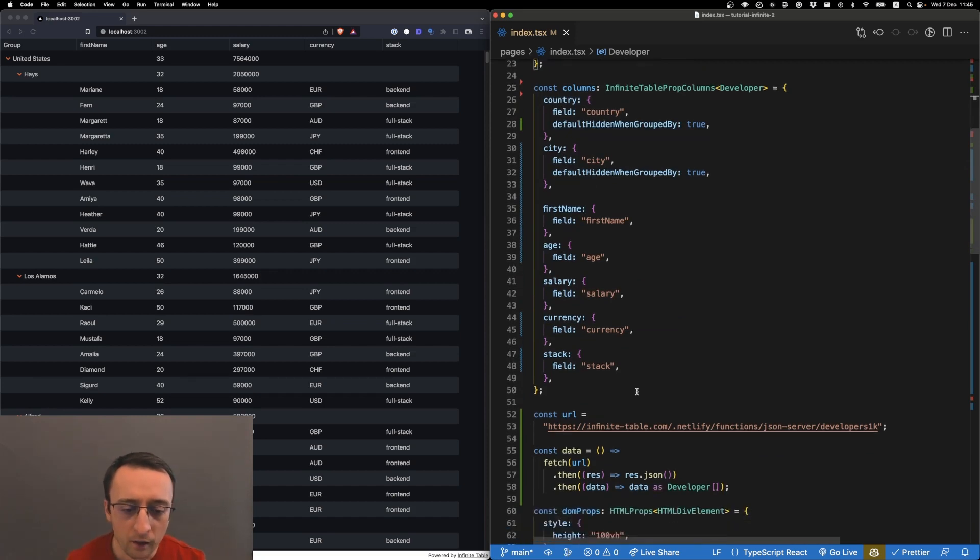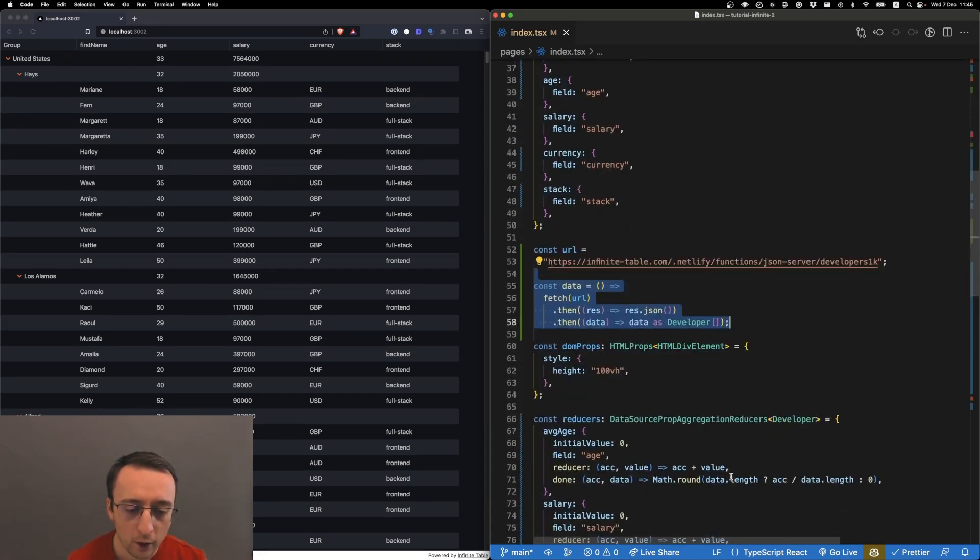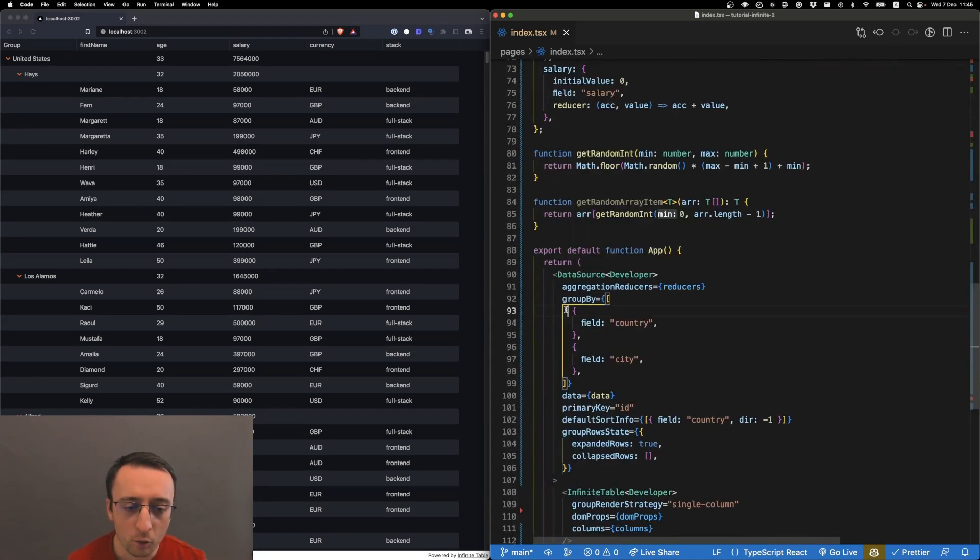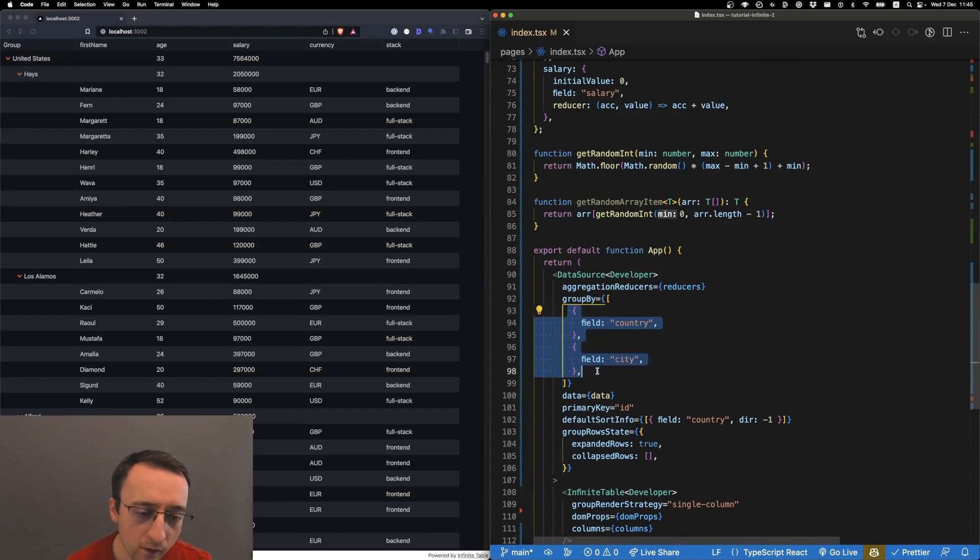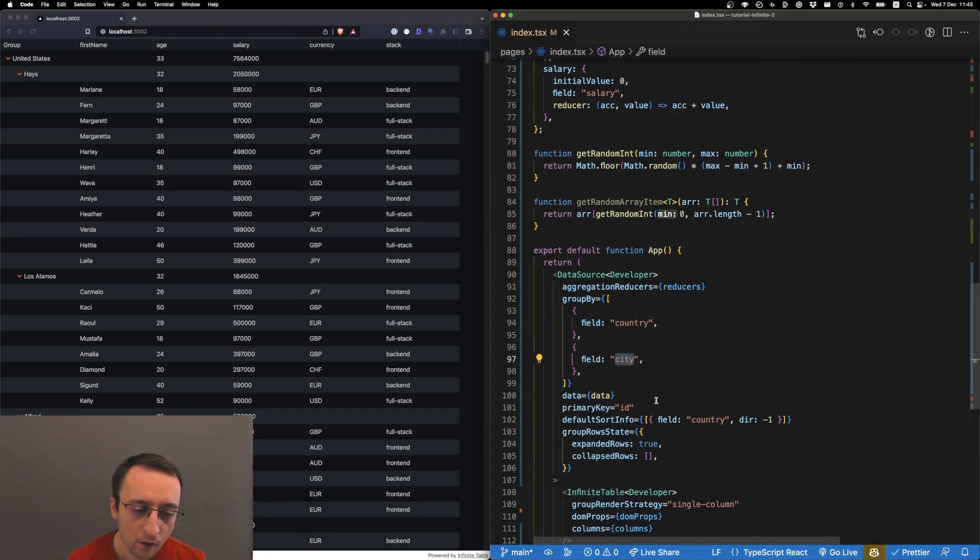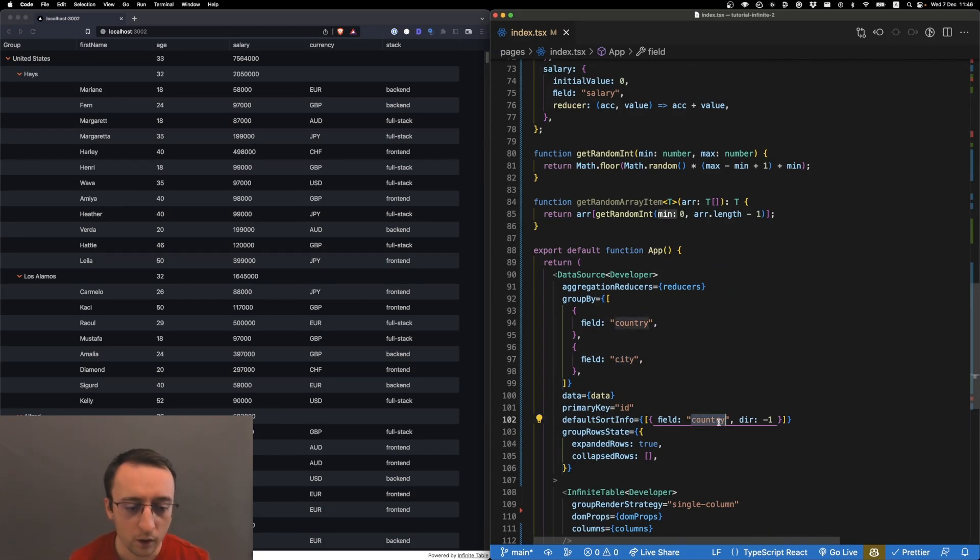We have a few columns defined. We load the data from a remote location. In addition, we have grouping defined by country first and then by city, and some sort info - we sort by country in descending order.